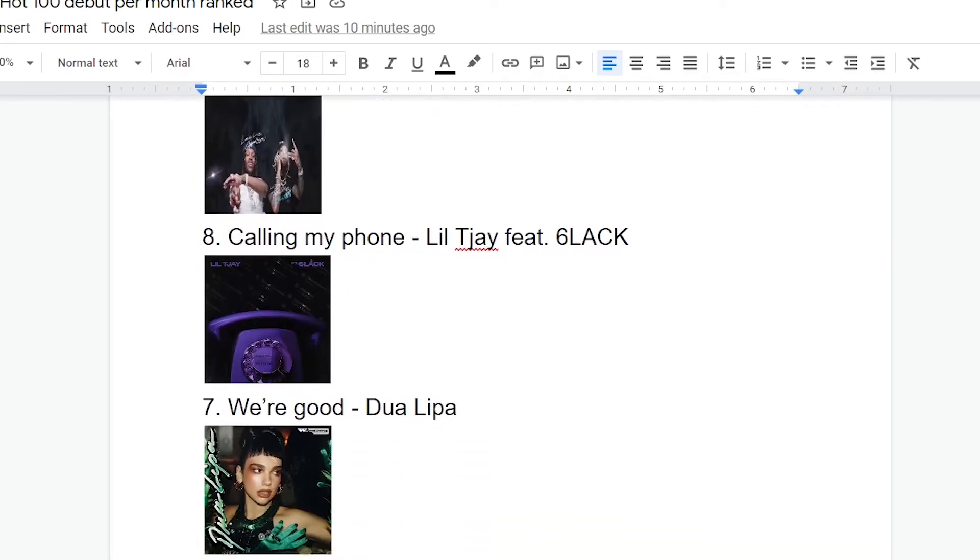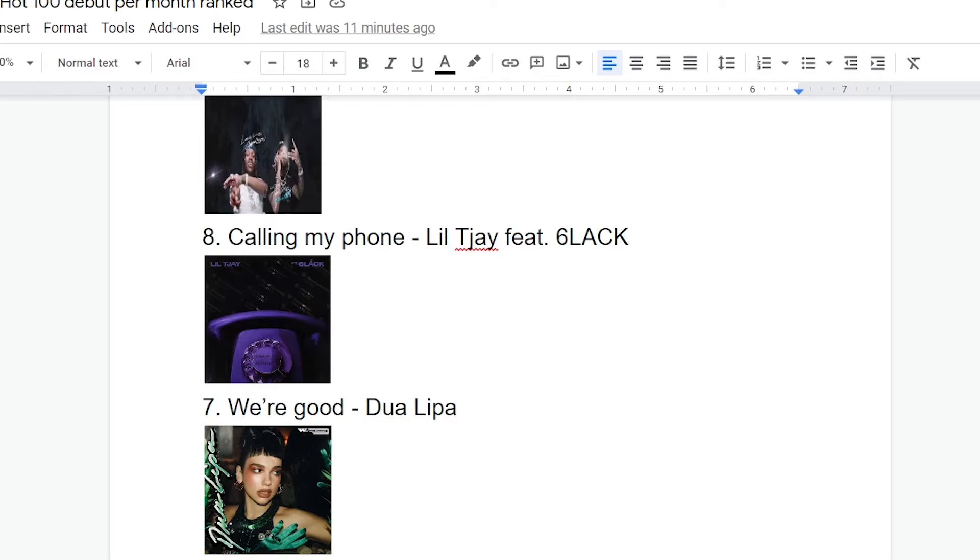Number seven, We're Good, Dua Lipa. So, Dua Lipa is basically a pop music goddess. The entire music industry, whether it comes to financial success or critical acclaim on both the big or small scale are huge simps for Dua Lipa. And I include myself in that, obviously. We're Good is just a good song, though, which may sound like a weird complaint, but we're talking about Dua Lipa here.